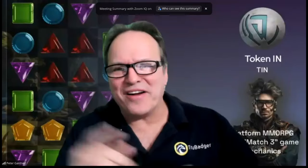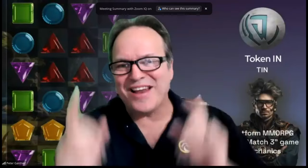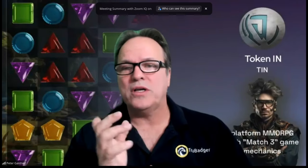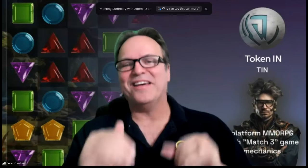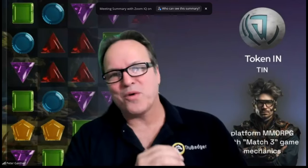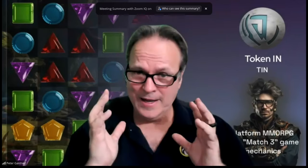Hey everybody, Peter here with another token review. Excited about this one - Token IN, symbol TIN. I got to tell you, one of my friends Cory went and downloaded this game on his computer and he has been playing it. He absolutely loves the game.